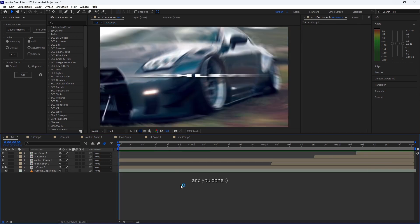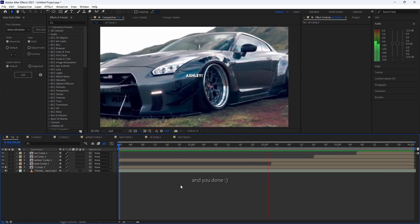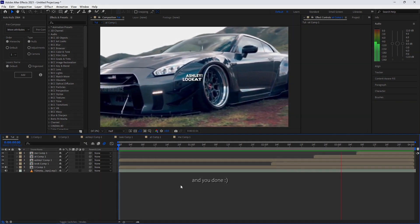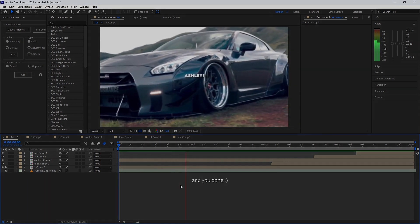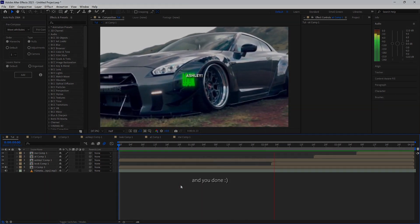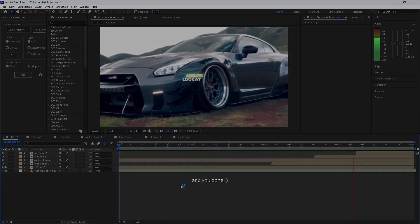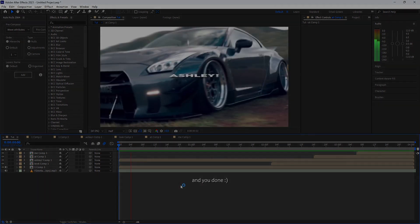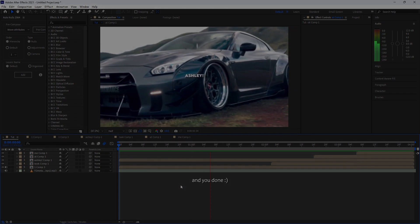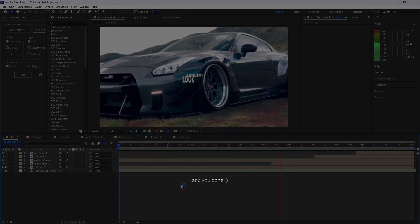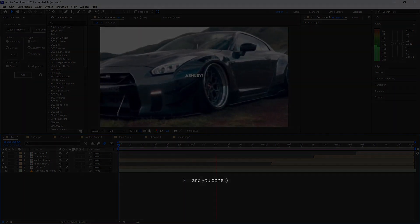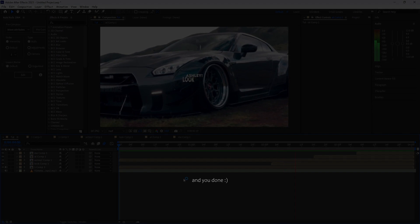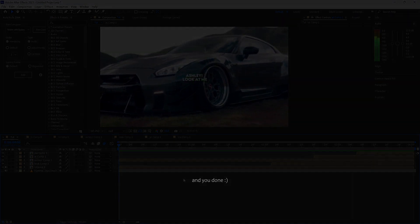Continuing the sped-up section, syncing text layers for 'Ashley!' and 'Look at me!' to the song lyrics.